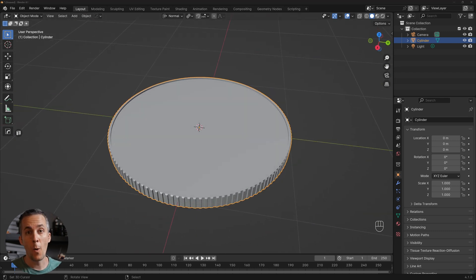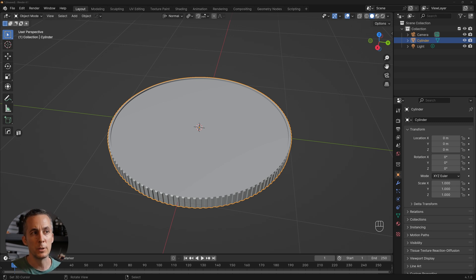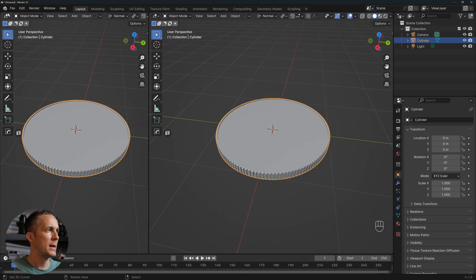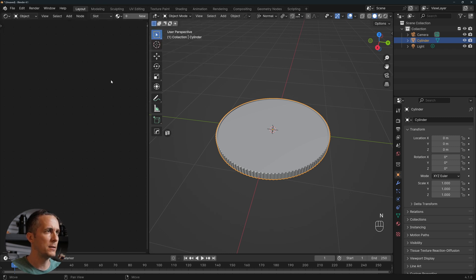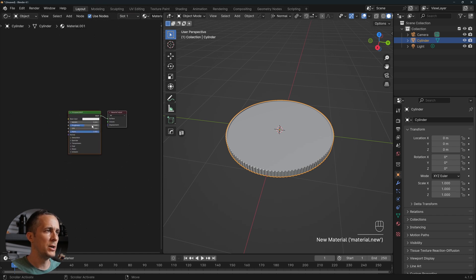Now we need to add a texture. I've already prepared one for this example — the link to download it is in the description, along with the full project file. Let's split the screen into two: one for the 3D viewport and one for the Shader Editor. Press N to get rid of the side window.